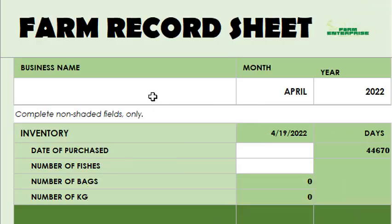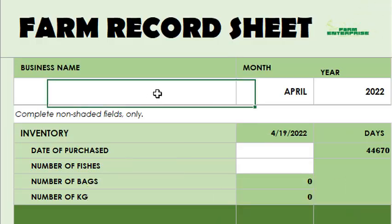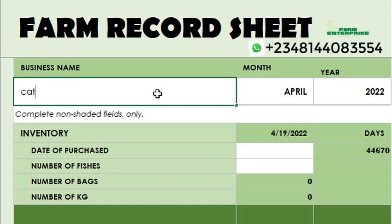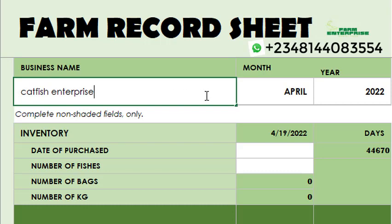Let me show you how it works. You input the name of your business — let's say the business name is Catfish Farm Enterprise. That's your business name. It can be Greg's Farm, it can be Two Castle Farm. You put the name of your business and you put the month — we are in April 2022.